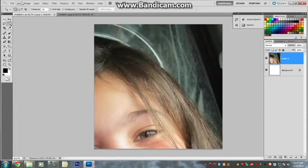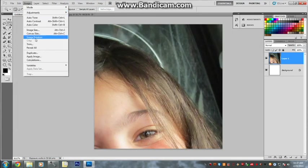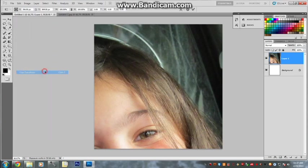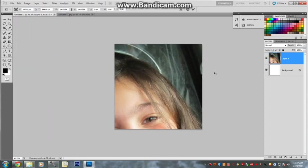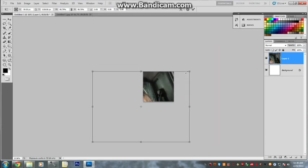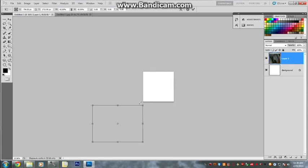Then just go Edit, Free Transform so that you can shape it. Now I'm using a high res picture so it's pretty big, so I have to zoom out quite a bit. Make it the size you want. Put it in your image.